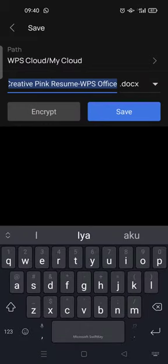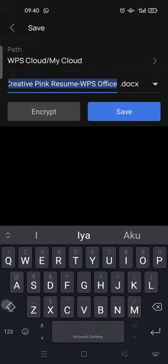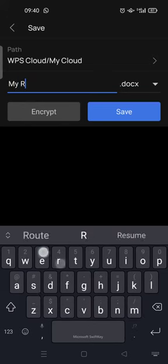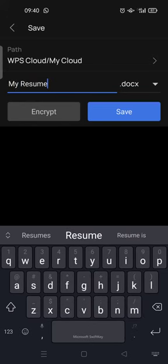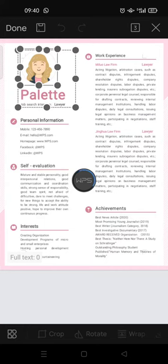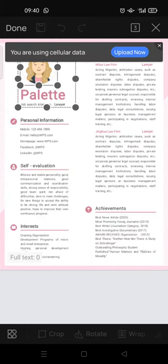And you can also rename the file, for example my resume, and click save. Okay, so finished. You can start using it to apply to any job that you want.